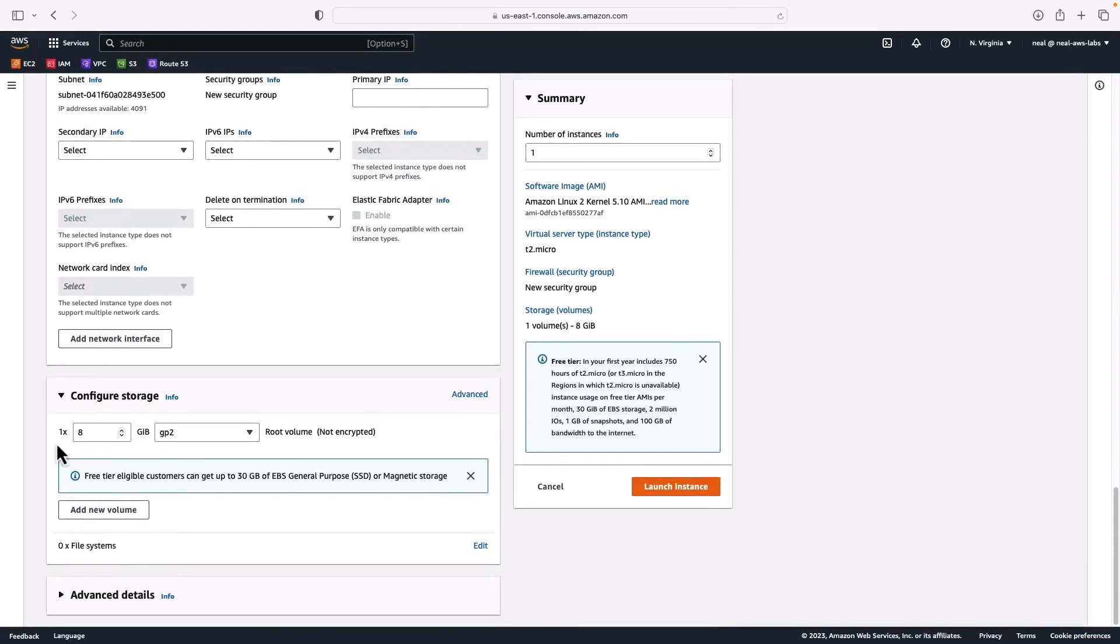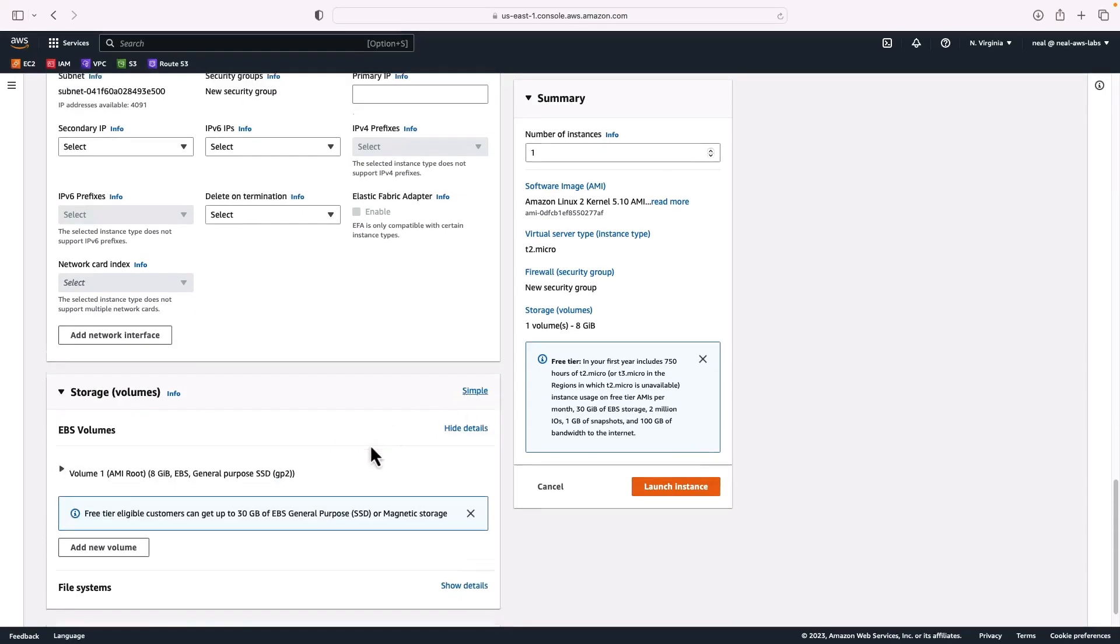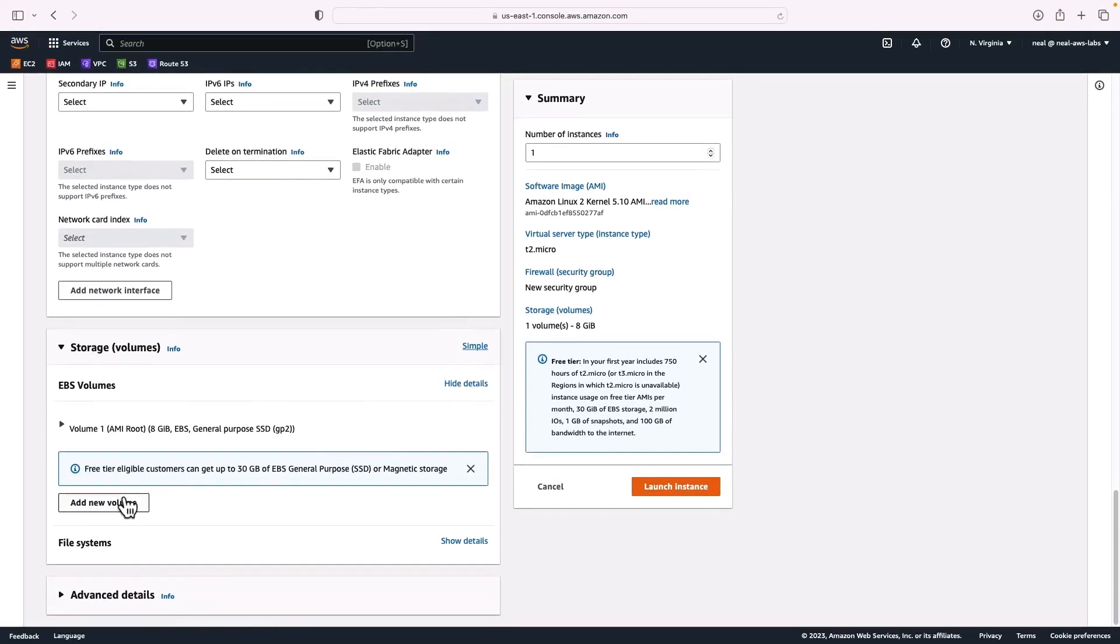For storage, by default, you're going to get one 8GB GP2 root volume. If you click on advanced, you can optionally add new volumes as well. We're not going to do that in here. We'll do that outside of this wizard.